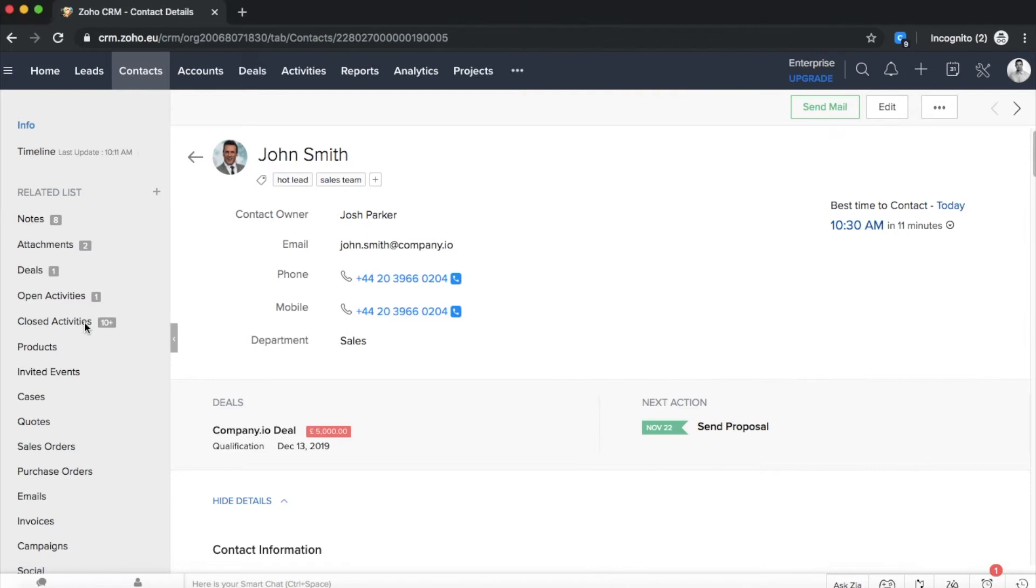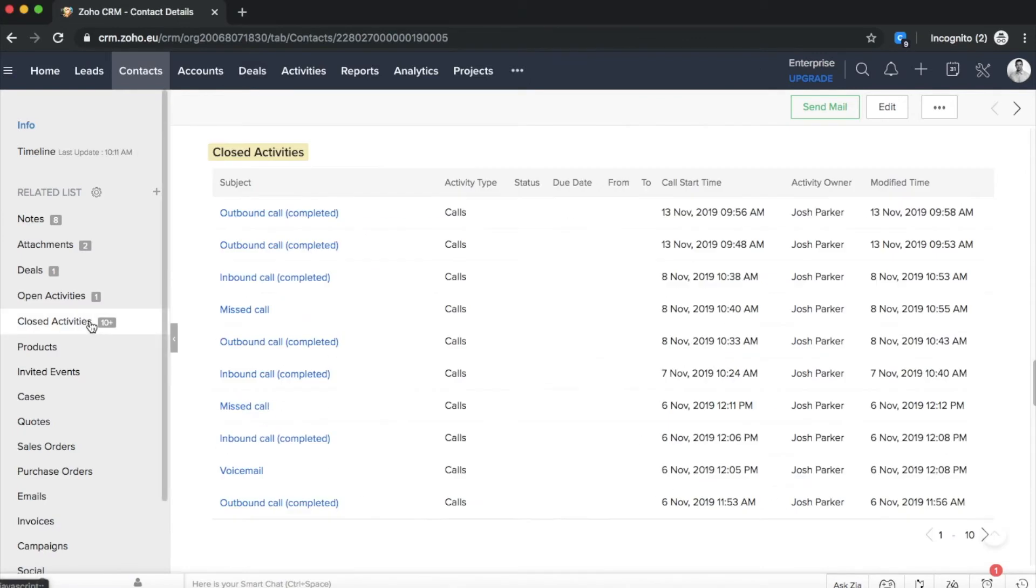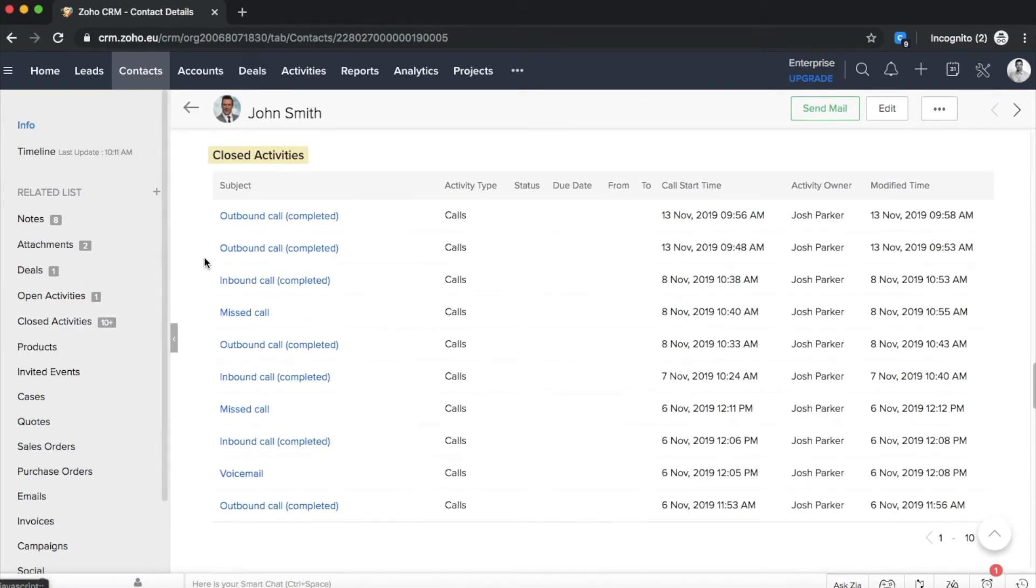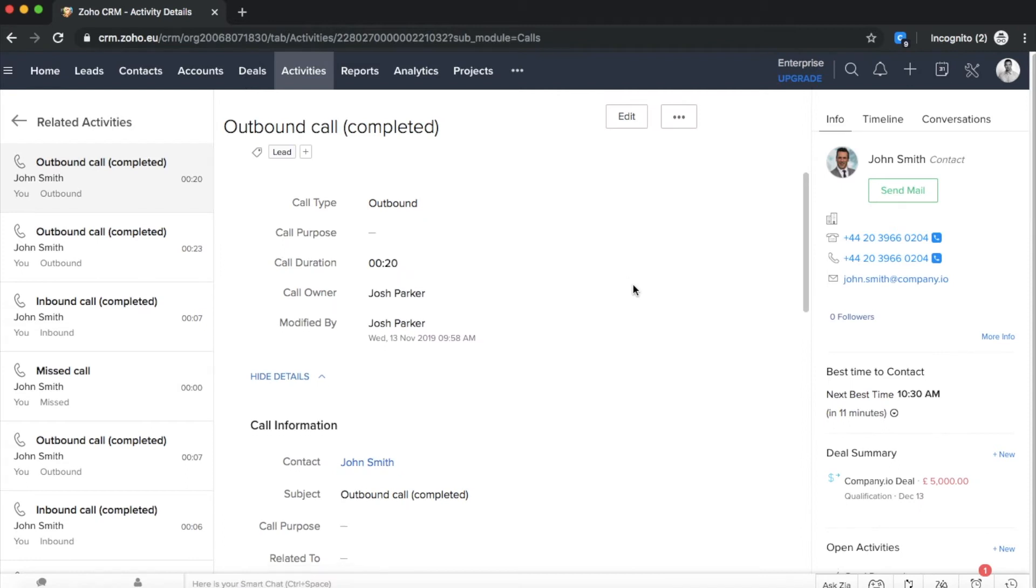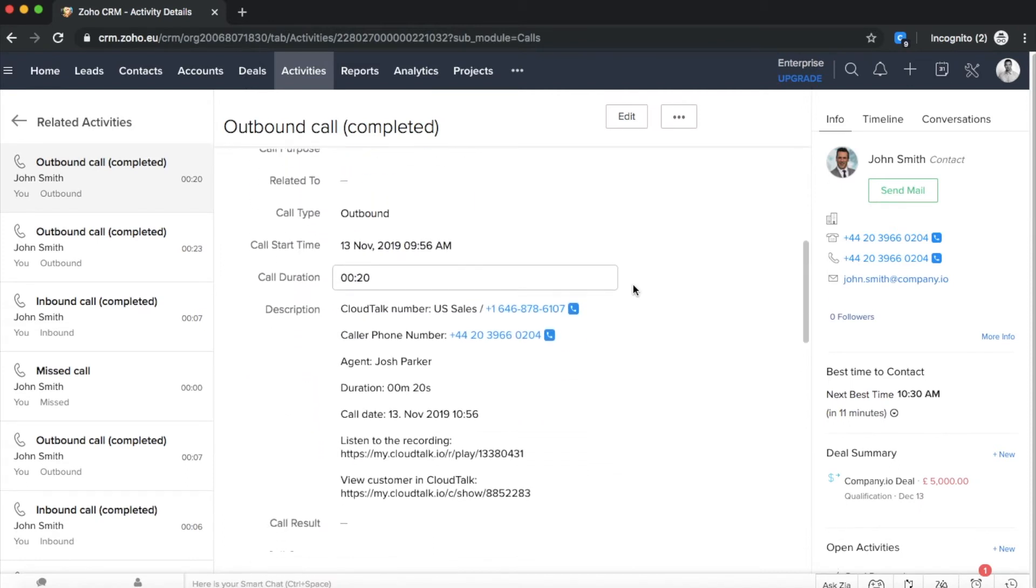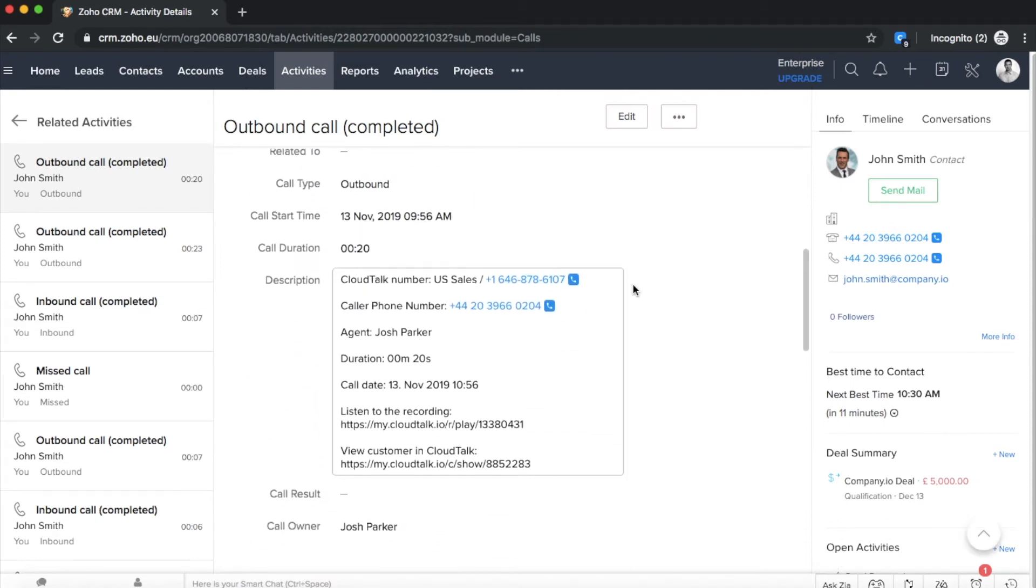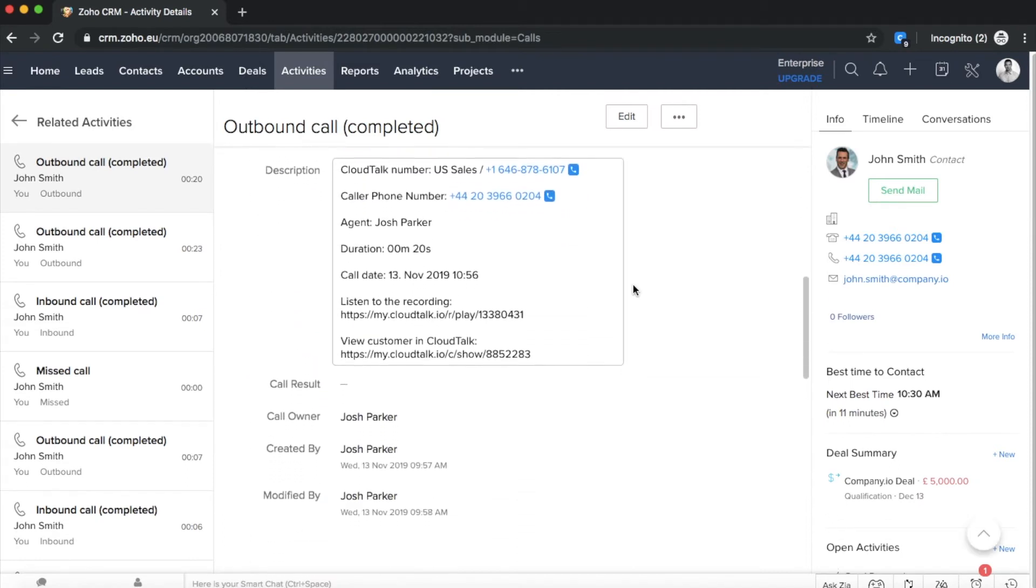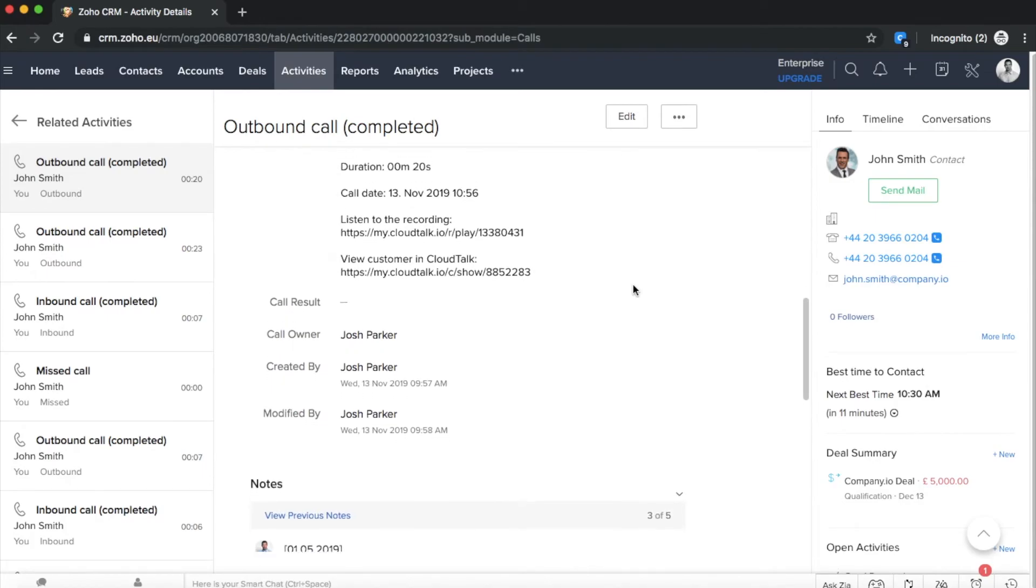Your outbound call was logged as an activity in Zoho. After clicking the activity detail, you can see all relevant information such as the agent's name, call date, duration and access the recording.